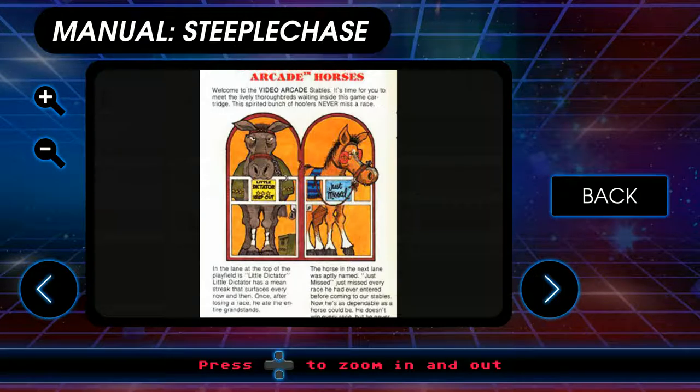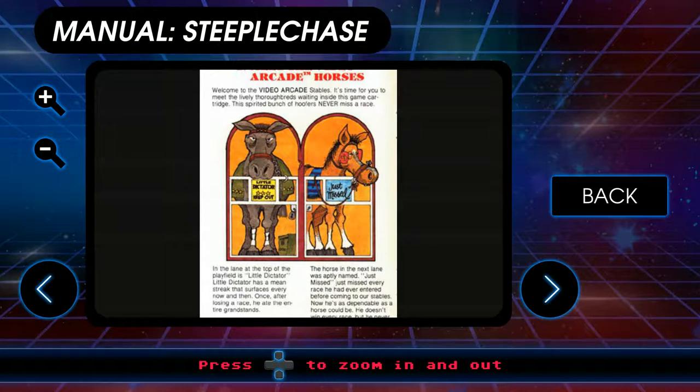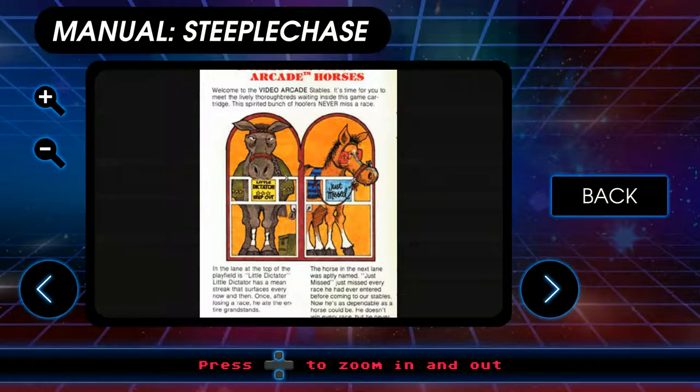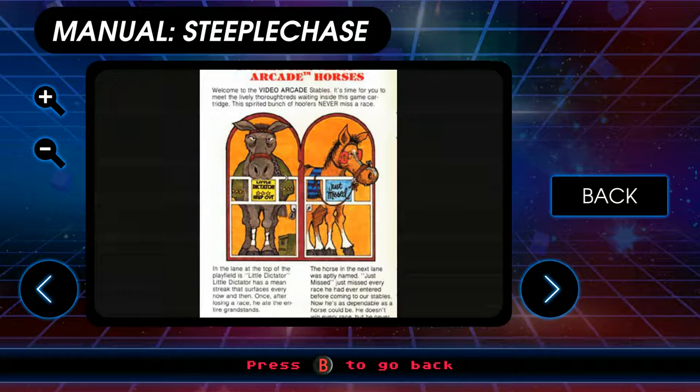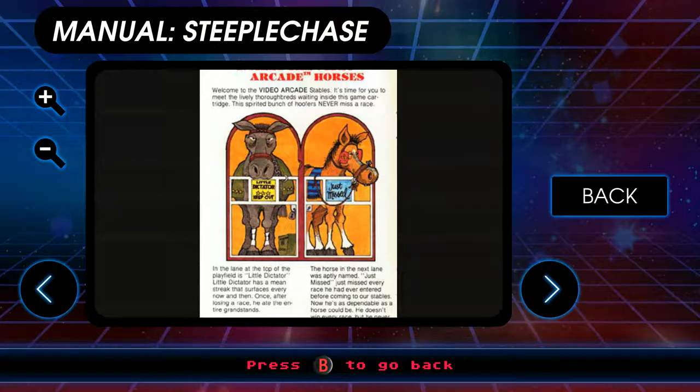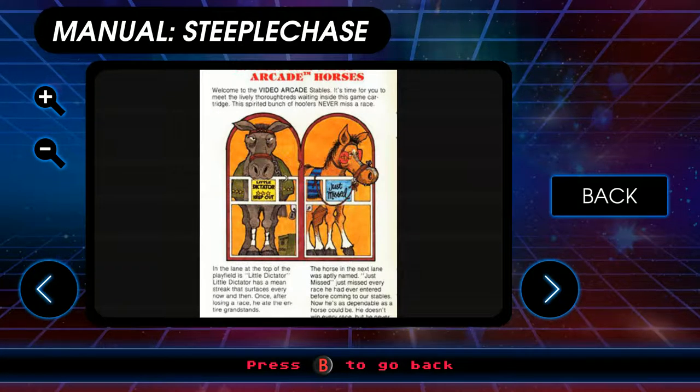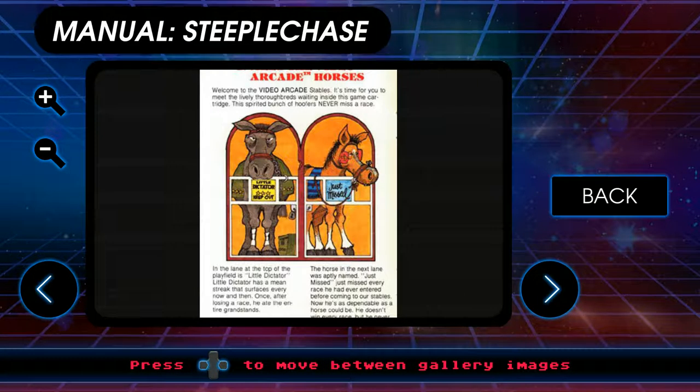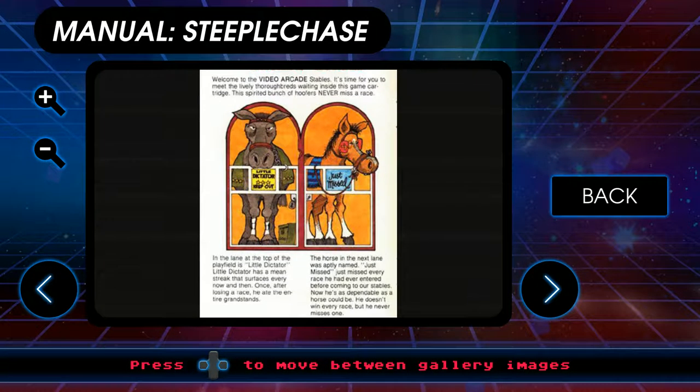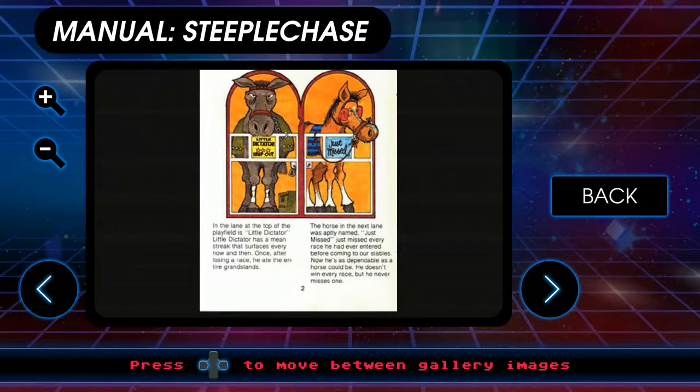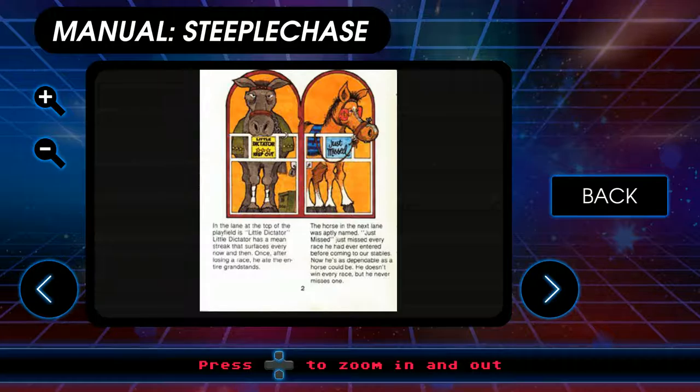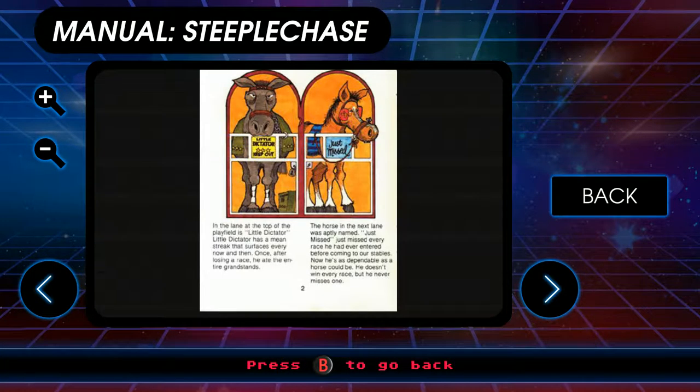It also apparently uses the rotational controls, which is weird. Not how I expected. So meet the video arcade horses. If they actually look like this, I would be thrilled. Little Dictator and Just Mist. All right.